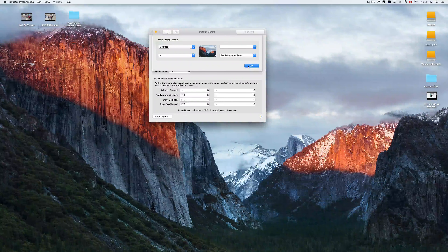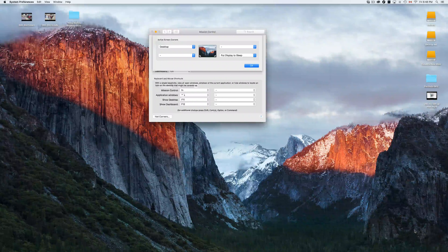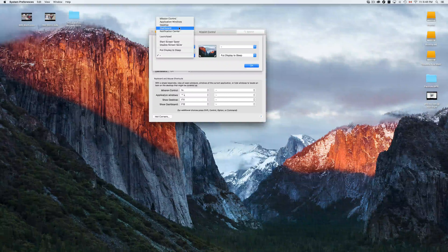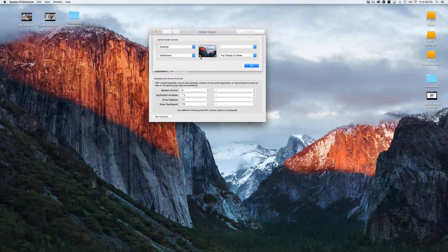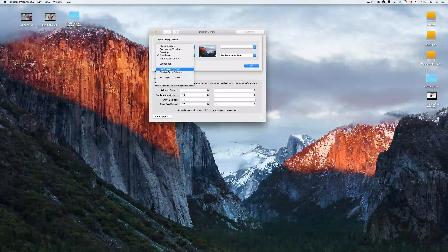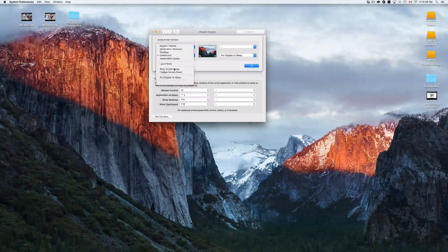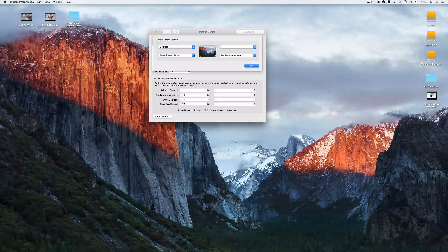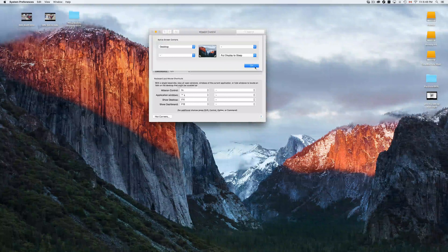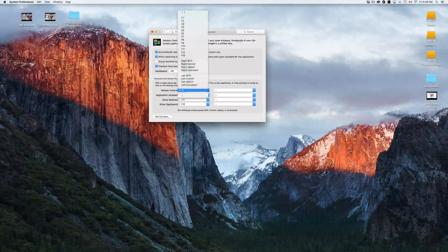I also have my bottom-right corner set to put the display to sleep — so when I leave my computer, I just swipe to that corner and the screen sleeps. I won't do it now because it would stop the recording. You can set any corner to any action, and you can also remove a hot corner by setting it back to the dash. You can also assign hot corners to start the screensaver or show the dashboard.